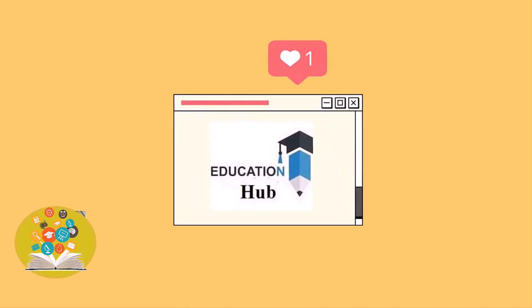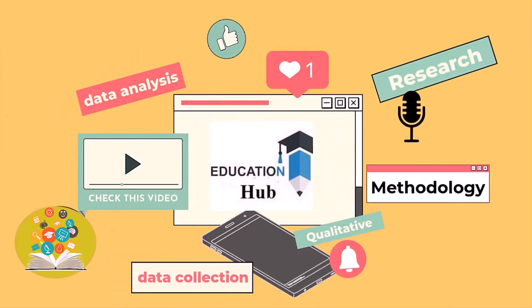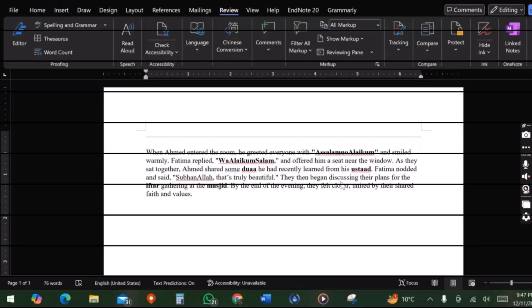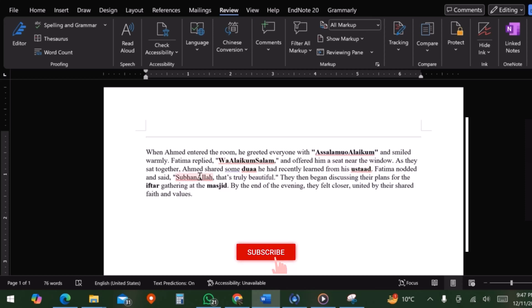Hi, I'm Aisha. You are watching Educational Hub. In this video, we will discuss how to remove red lines from words. Sometimes our text contains words from other languages which are correct but do not belong to English language, hence they are marked by red lines.